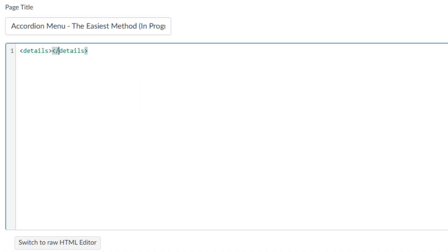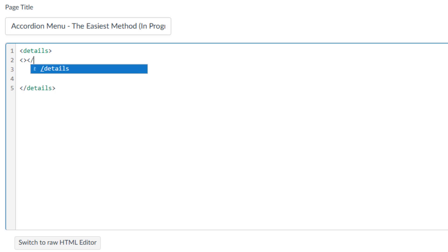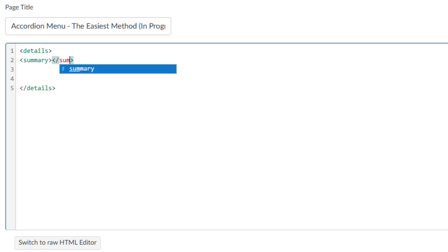In the HTML code, start by typing opening and closing angle brackets to create an HTML tag. In both the opening and closing brackets, type details.